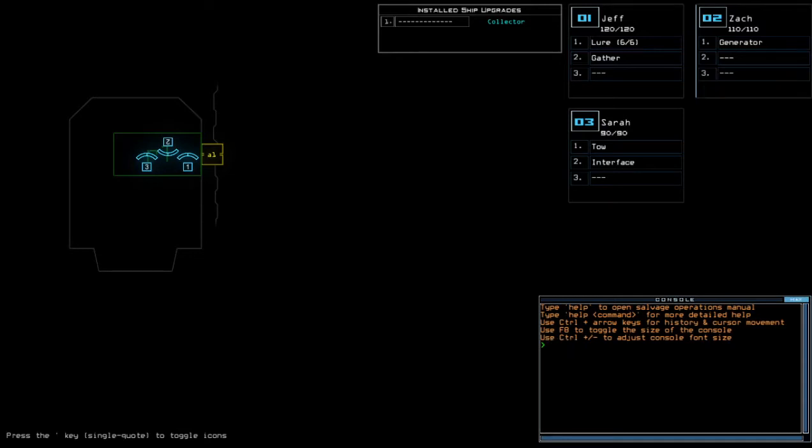Collector for today's installation upgrade, getting lure for scouting upgrade with Sarah's 90 HP...